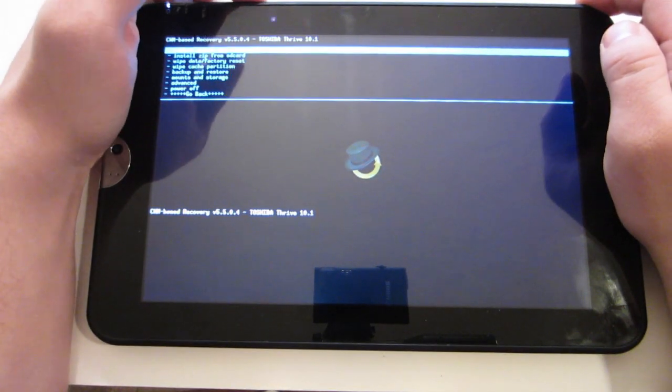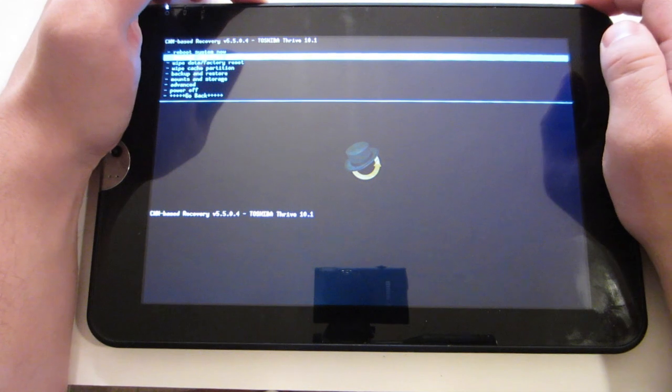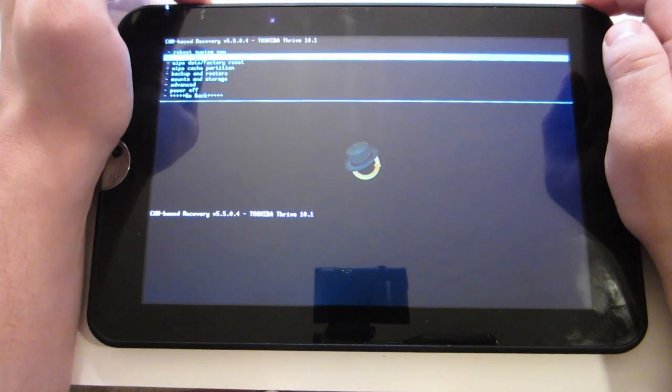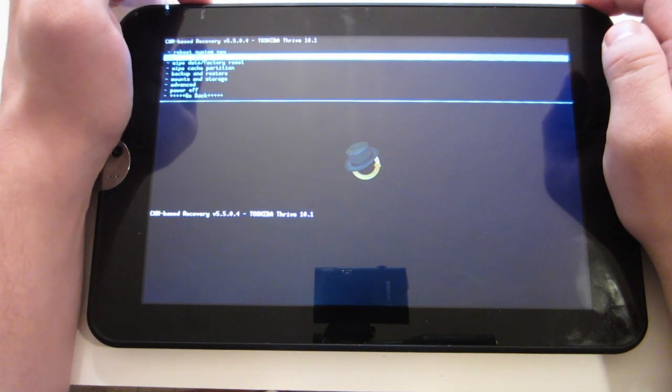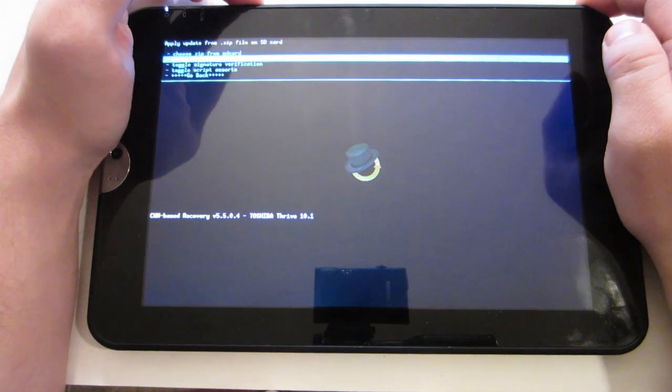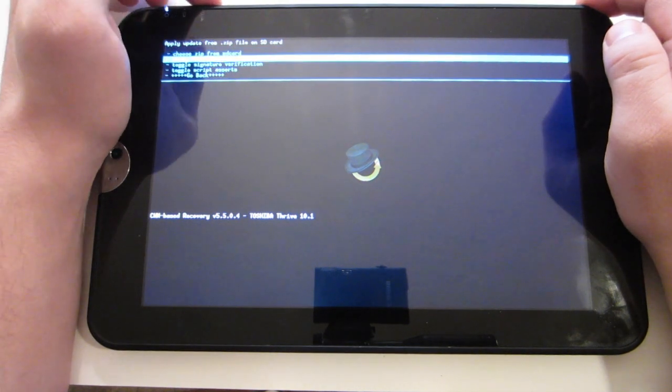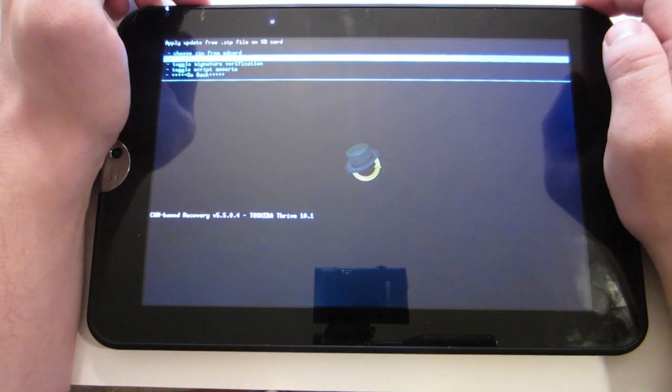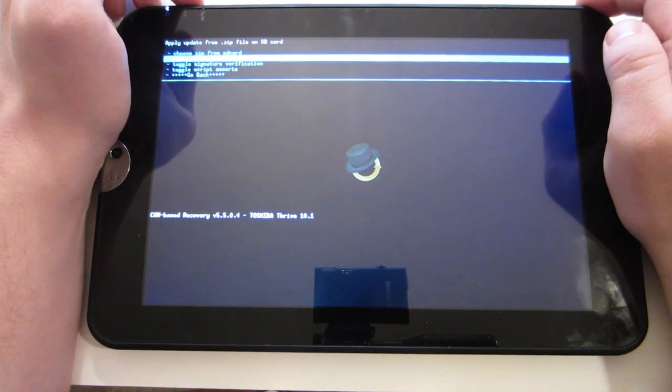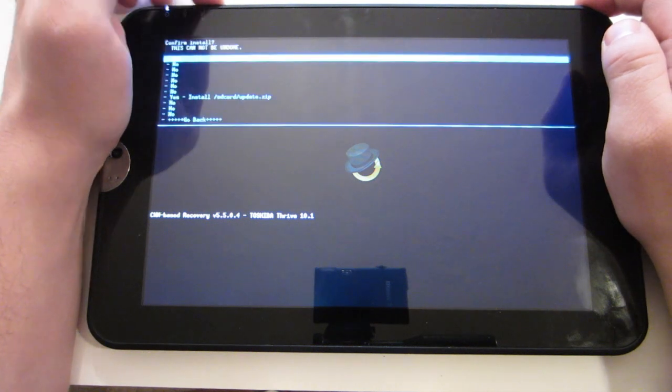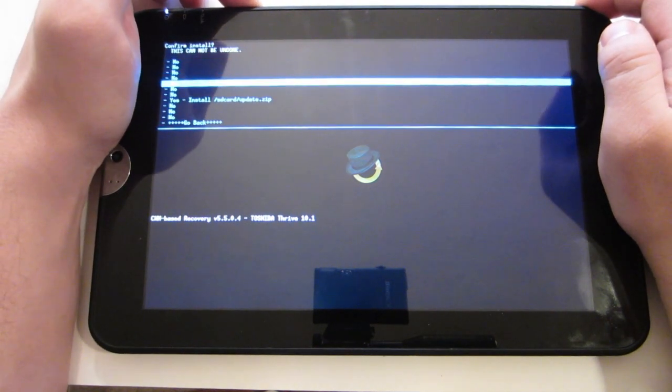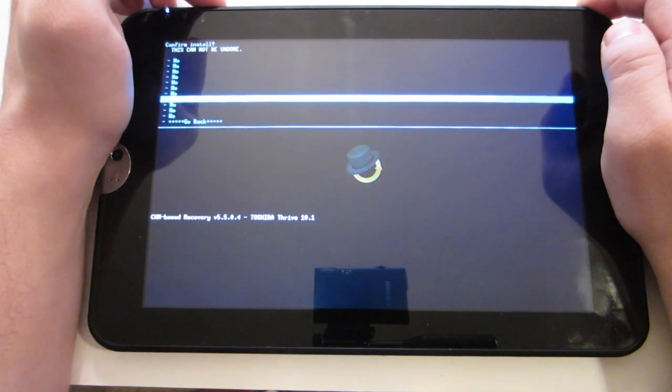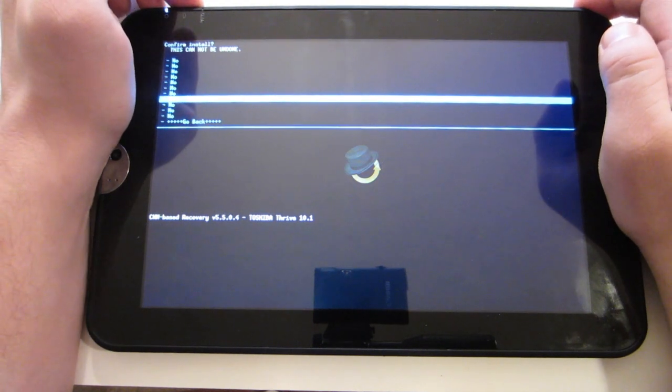Alright. So now what we need to do is go to install zip from SD card. Then apply SD card slash update dot zip. Alright. Scroll all the way down to yes. And hit the power button to select.